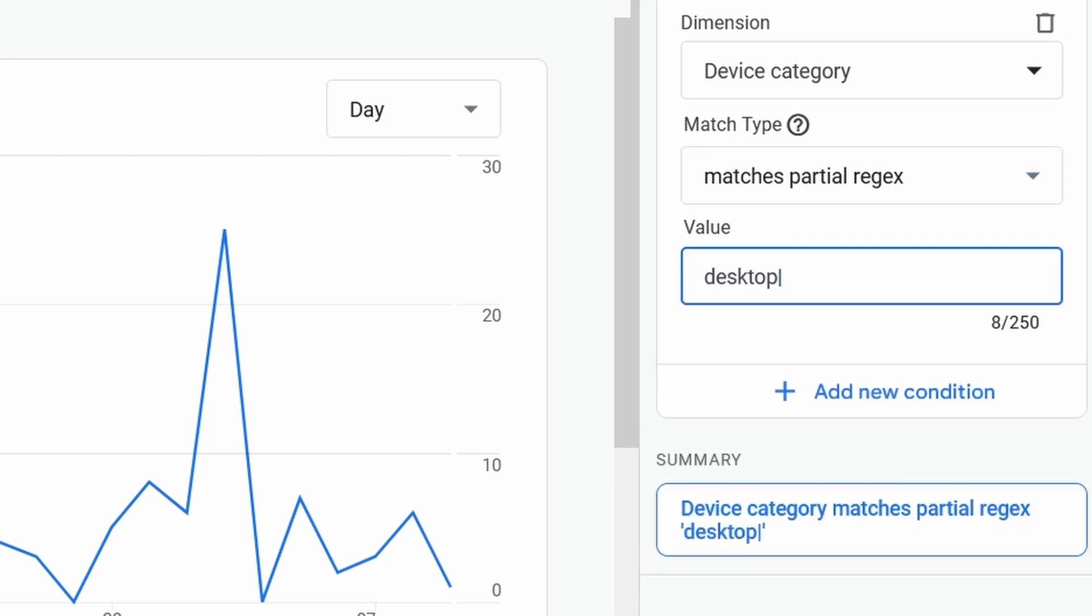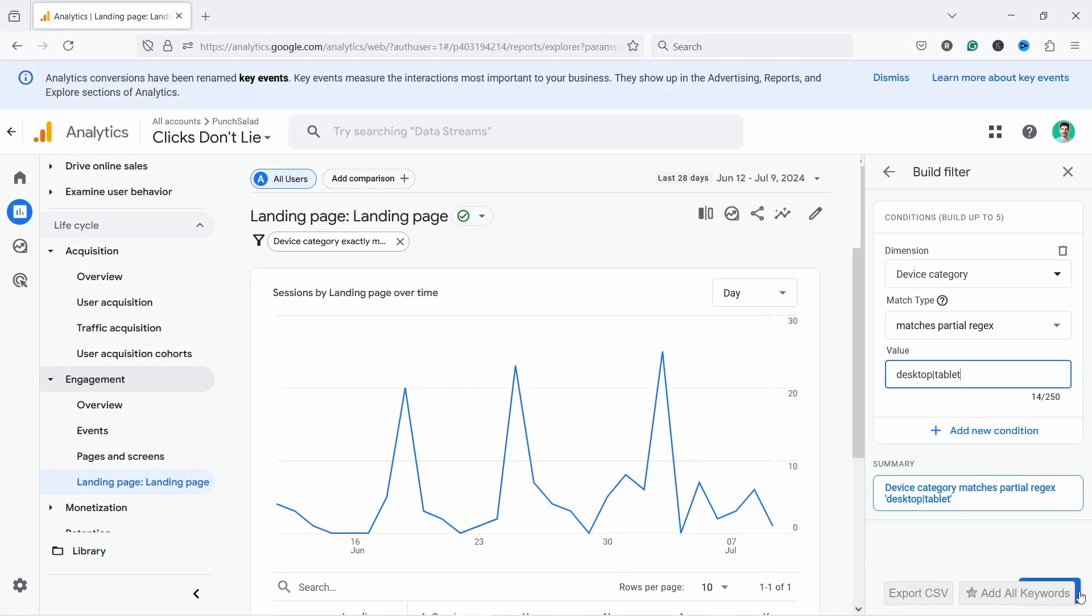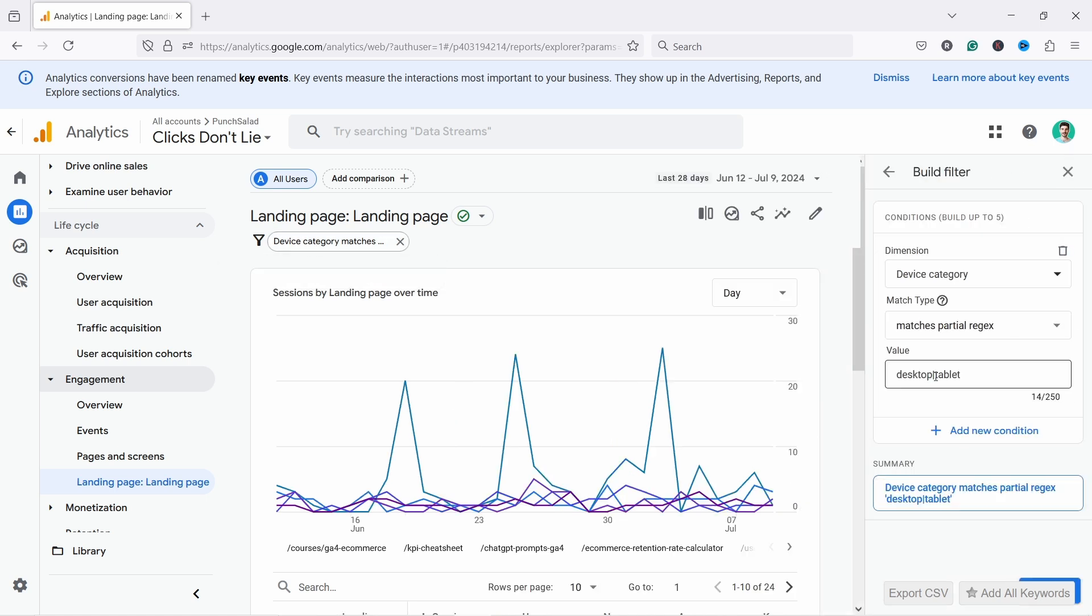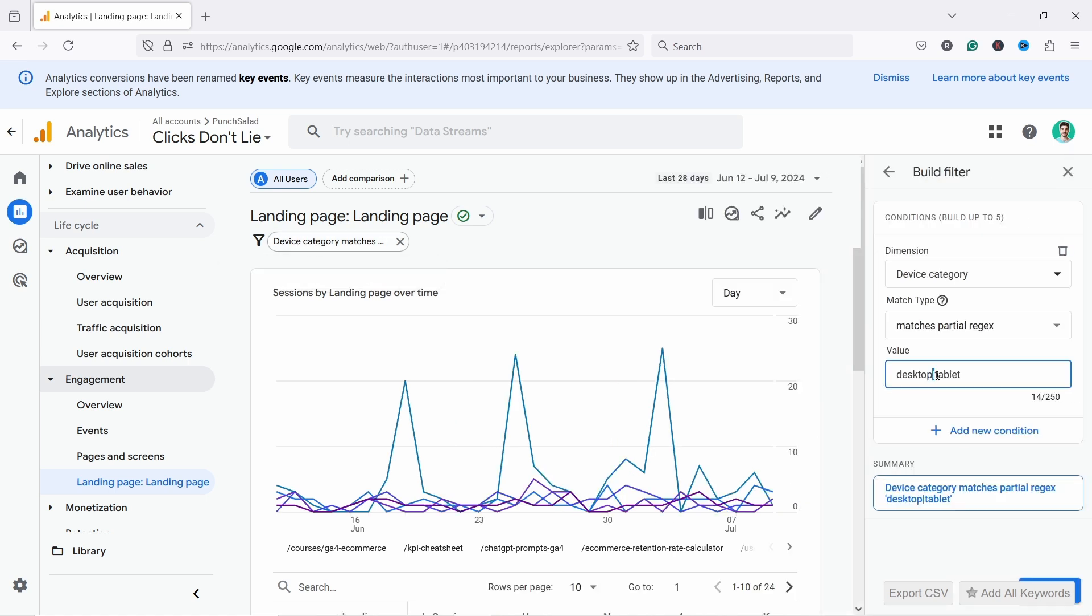Then pipe sign. This means OR and we say tablet and now let's filter this. Now the data we see is only for desktop or tablet. That pipe sign just means OR, you can see it here.